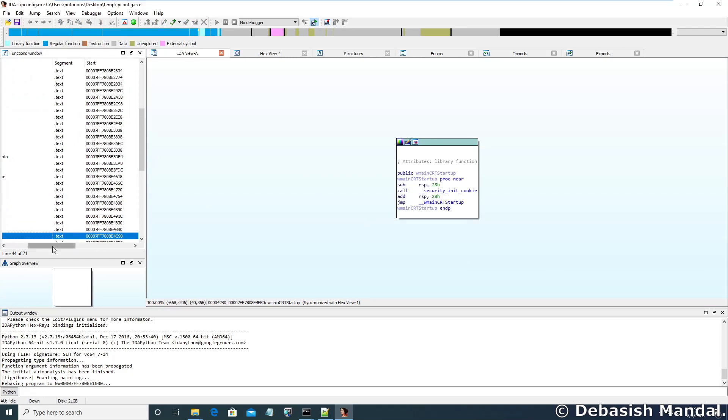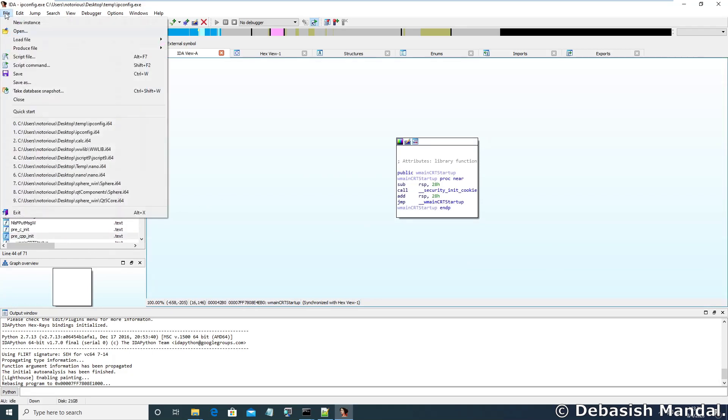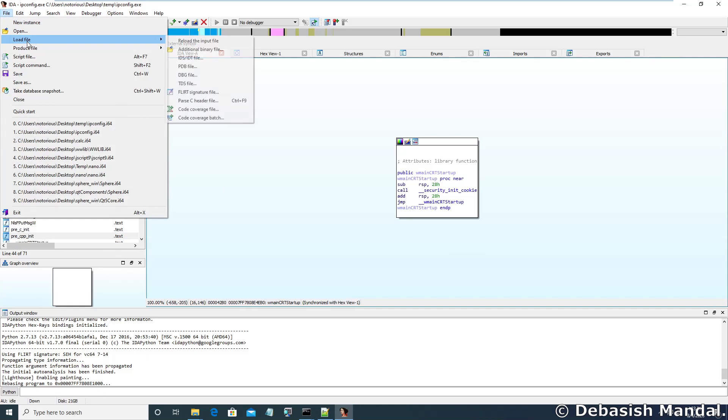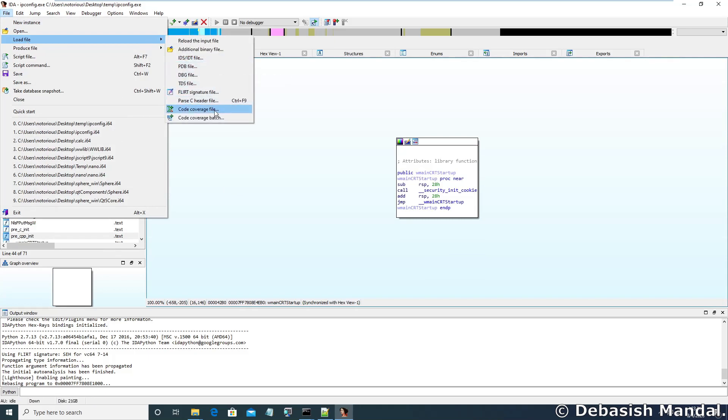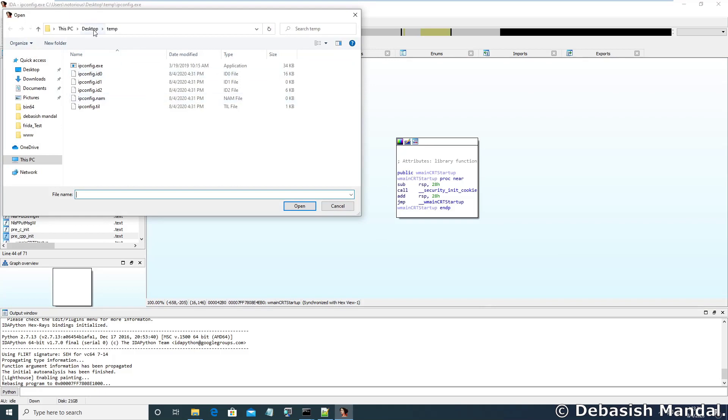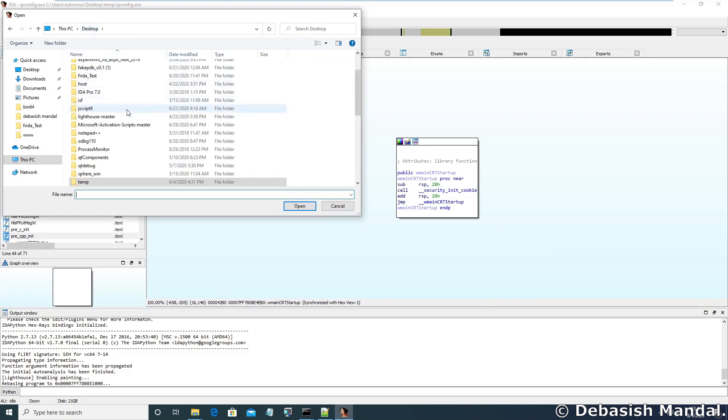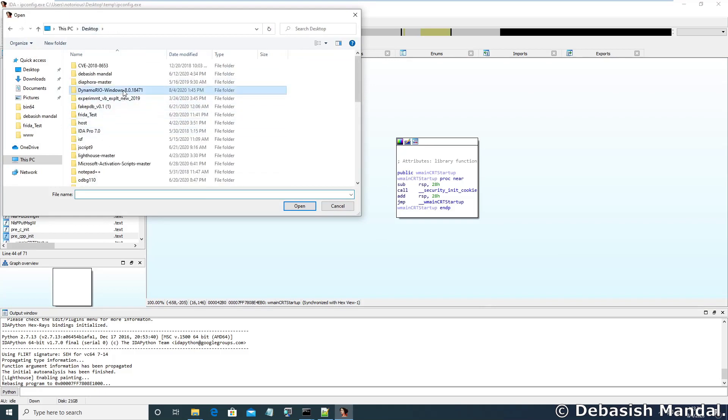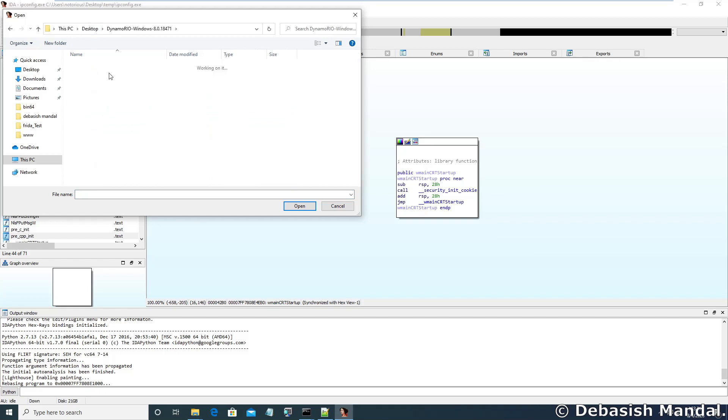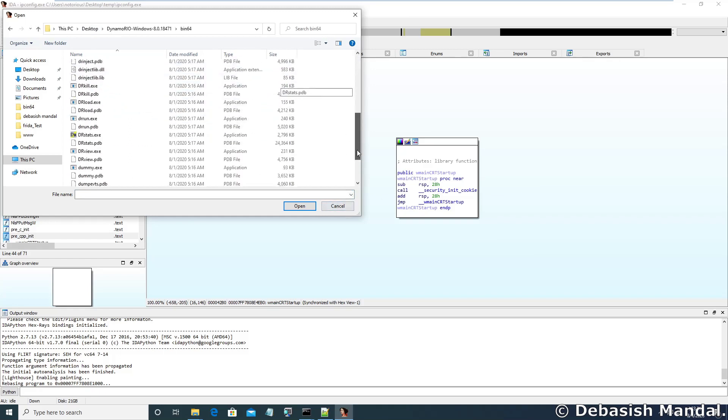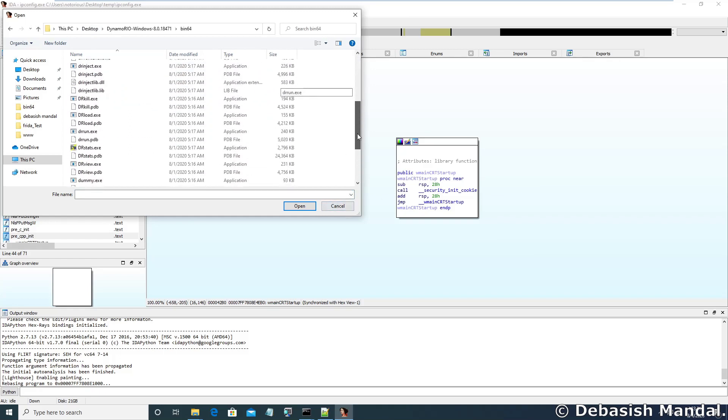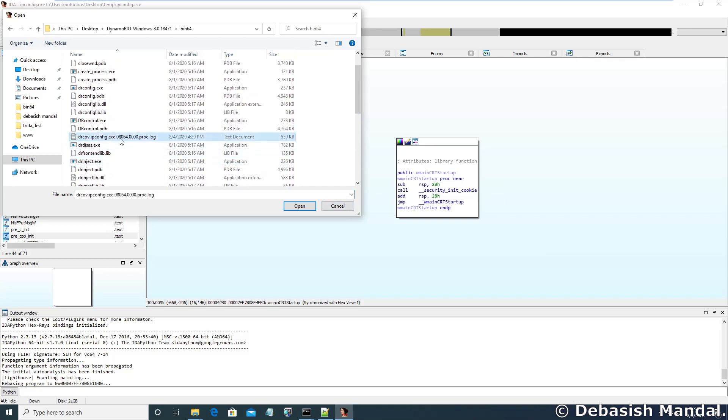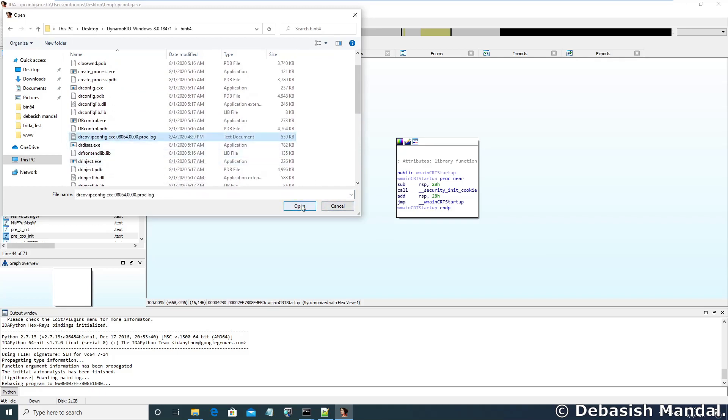So now we can actually load this coverage file. Let's go to Load File, Code Coverage File, and we'll select the code coverage file that was generated using DynamoRio, which is drcov.ipconfig.exe. Let's open it.